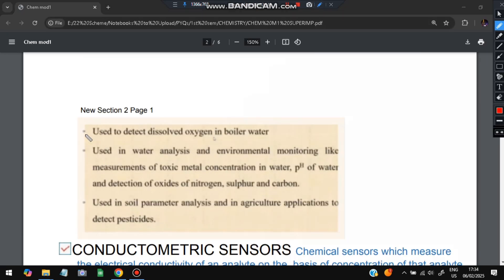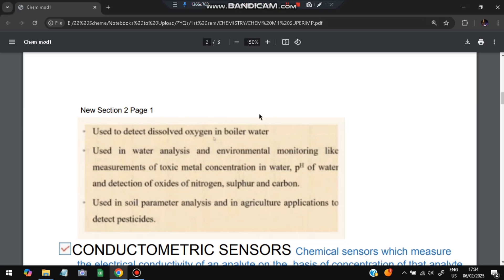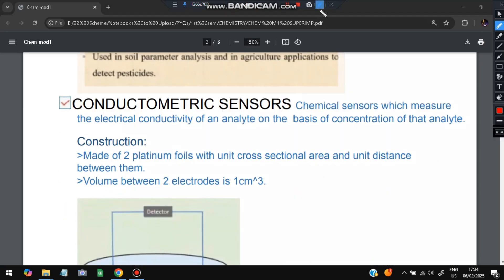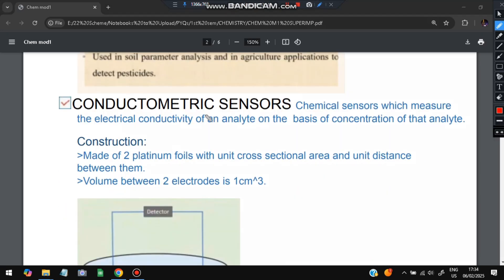Applications of electrochemical sensors include: used to measure dissolved oxygen in boiled water, used in water analysis, and used in soil parameter analysis and agricultural applications. Moving on, the second question is conductometric sensors. The chemical sensors which measure the electrical conductivity of an analyte based on its concentration are called conductometric sensors.